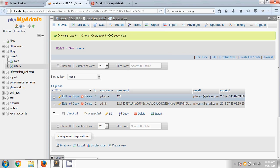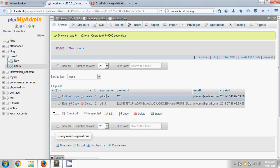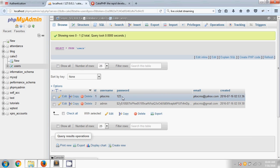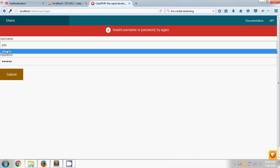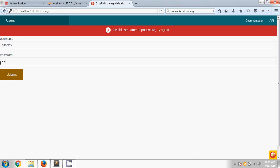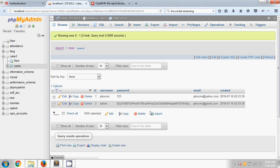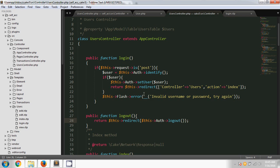You can see I have two users — one is 'p2cms' and another is 'admin'. If I type the p2cms username, the password is stored as plain text, so if I use '123' as the password and submit, it will show invalid username and password because the password is not encrypted. In CakePHP, passwords should be encrypted.